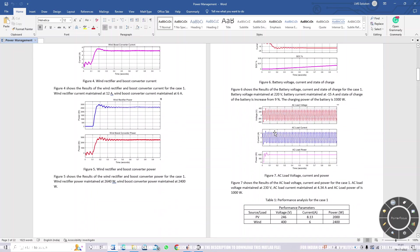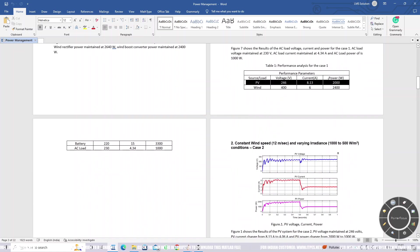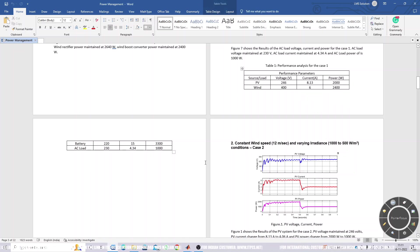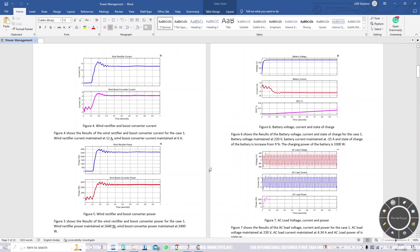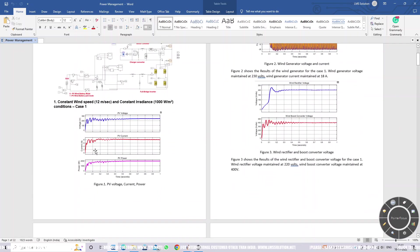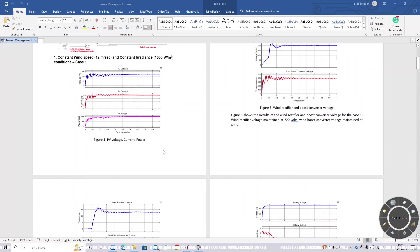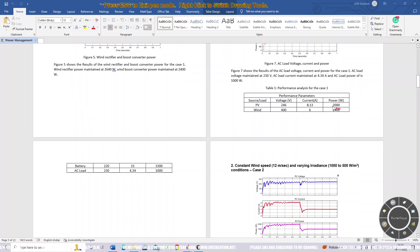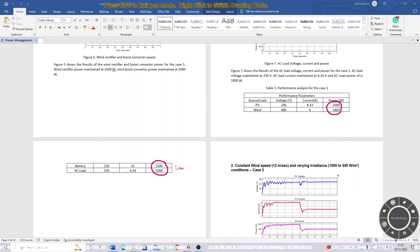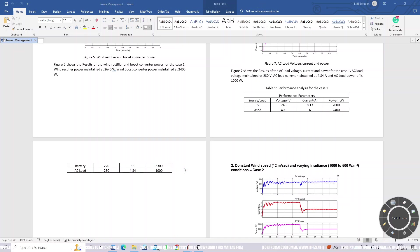This is the calculation showing the power, voltage, and current ratings of the PV, wind, battery, and AC load. The PV generates 2000 watts, wind generates 2400 watts, the load is 1000 watts, and the battery is 3300 watts. Total generation is 4400 watts and total load is 4300 watts, so 100 watts is lost in the system. This is Case 1.